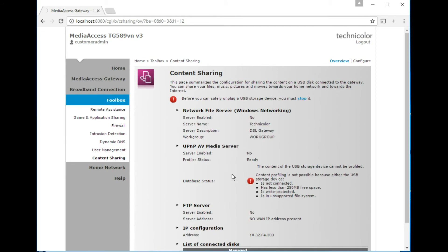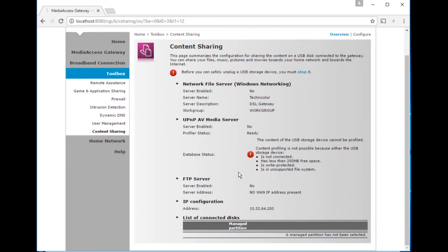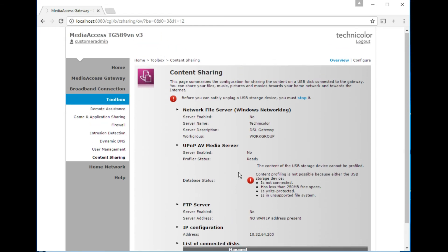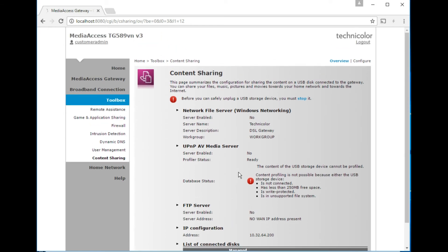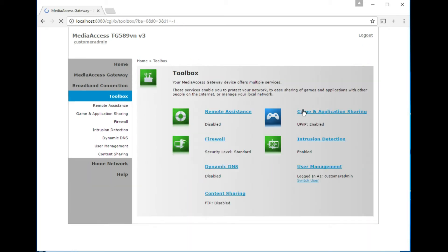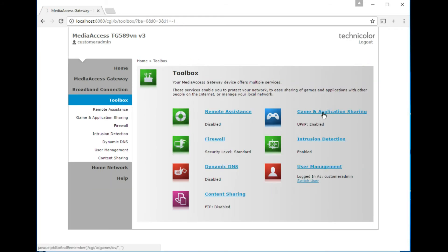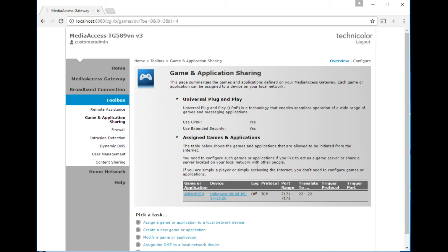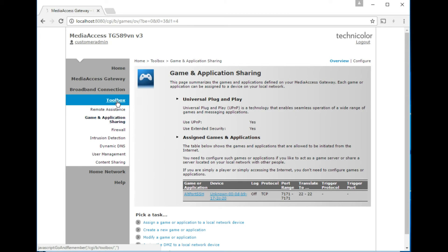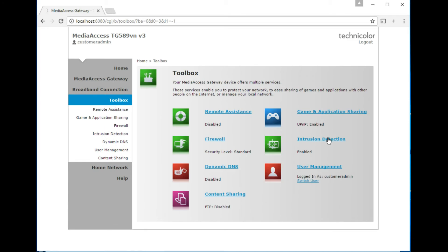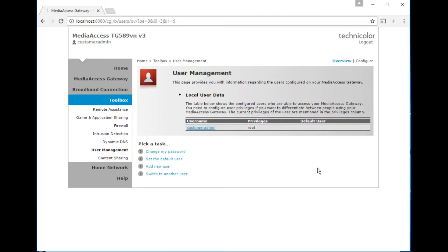Content sharing, so if you plug in a memory stick into the router, which has a USB port, or a portable hard disk, then you can use it as almost like a NAS. Game and application sharing, which is where you'd set up port forwards, which in fact, there you go, you can see is my port forward that I have set up. I'm interested to see. That's the only user in there.